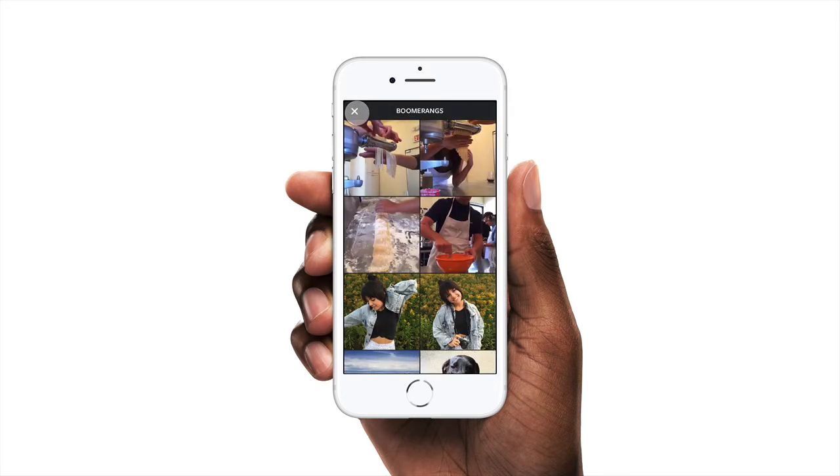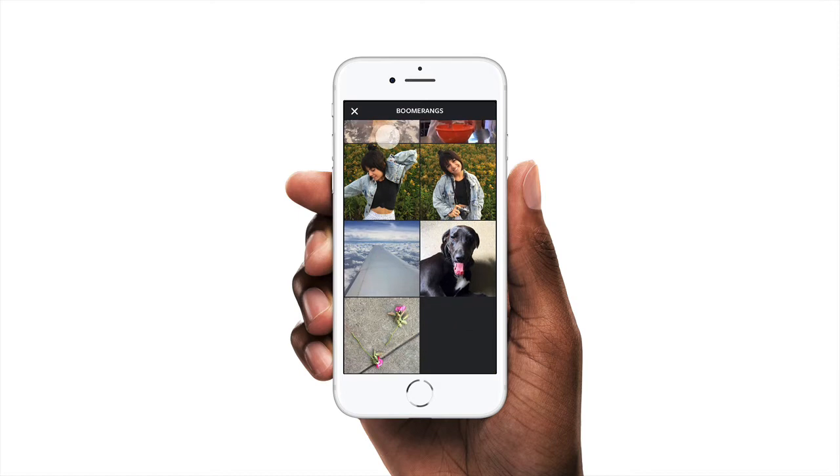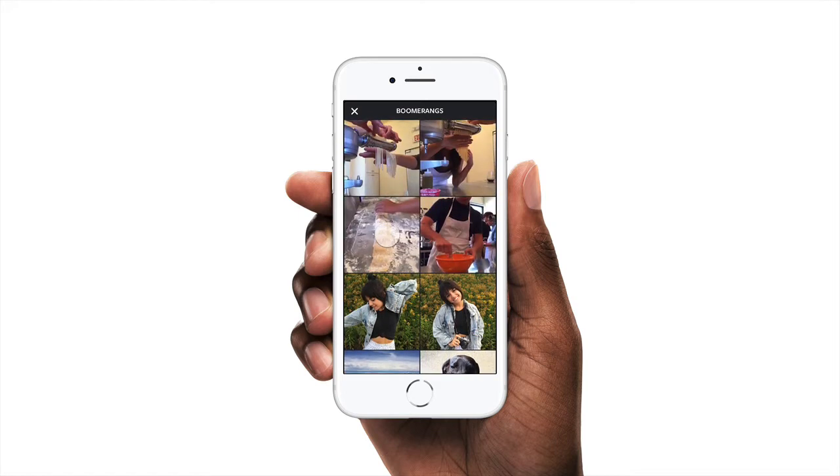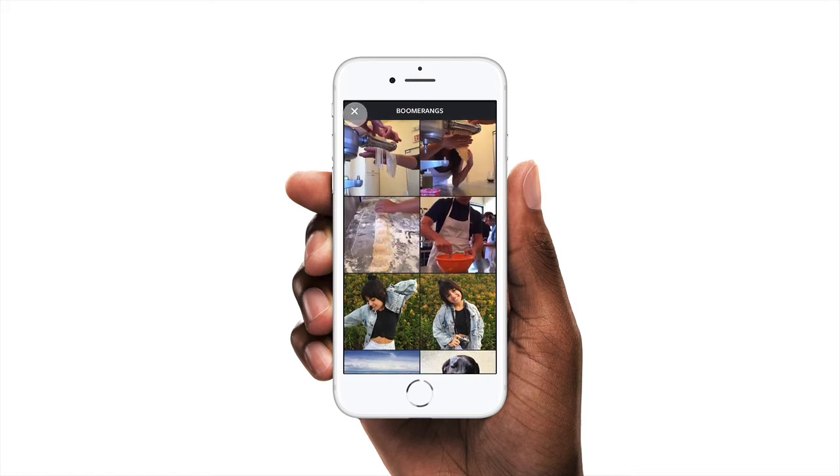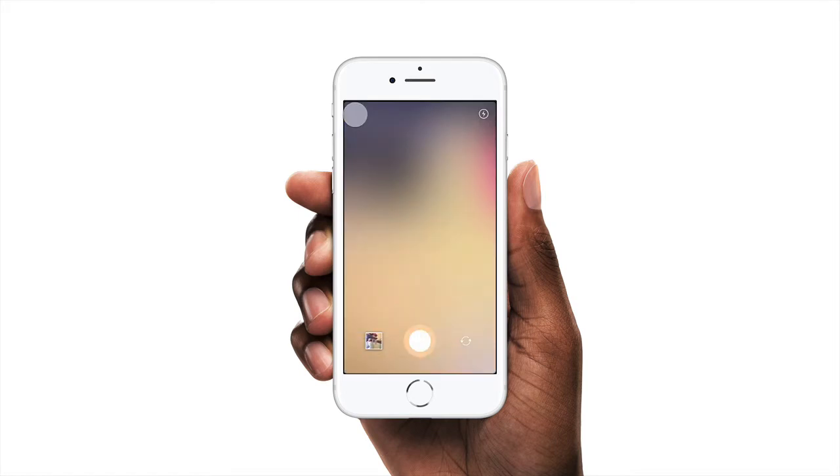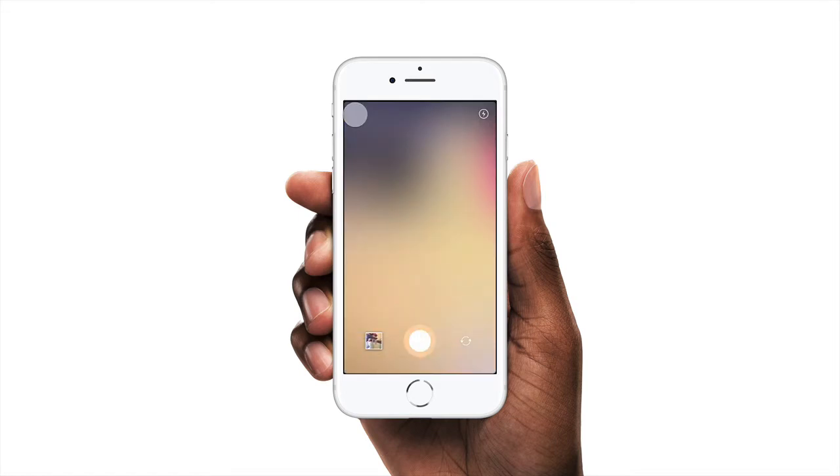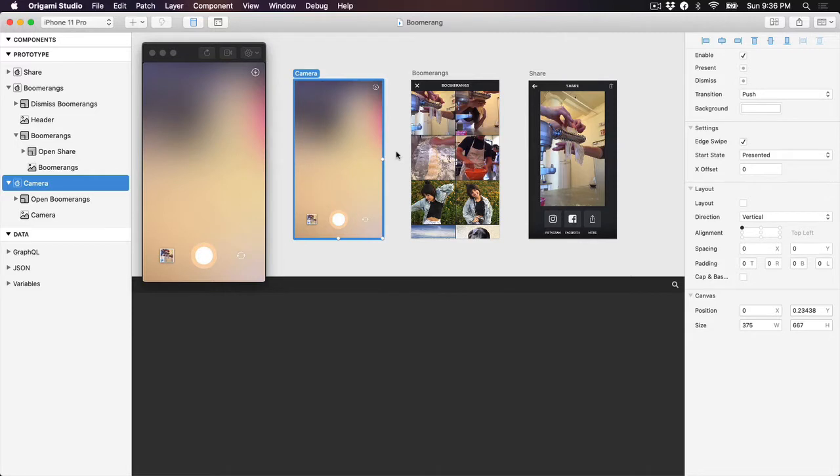We're going to be recreating the flows from Boomerang by Instagram, creating the transitions between each screen as well as adding a scroll interaction to the Boomerang screen. To get started, make sure you have the Origami file open from the lesson downloads.